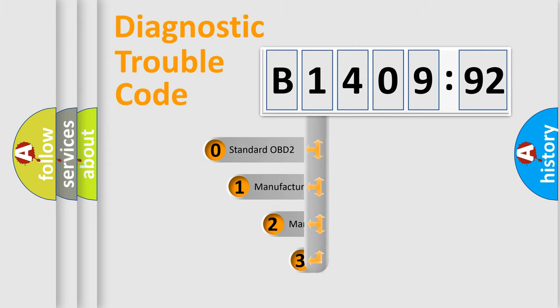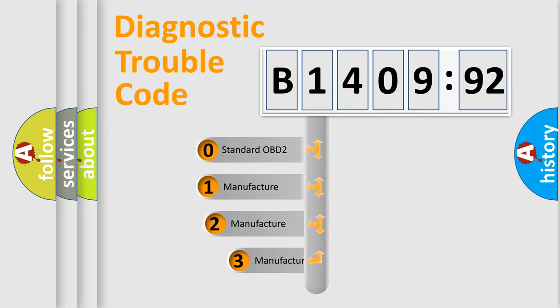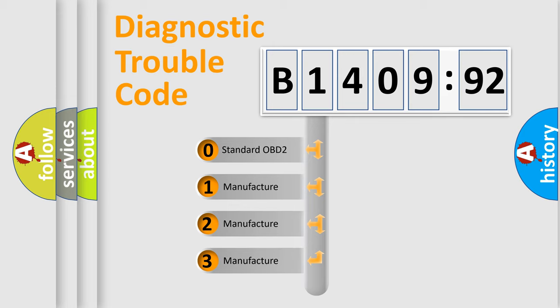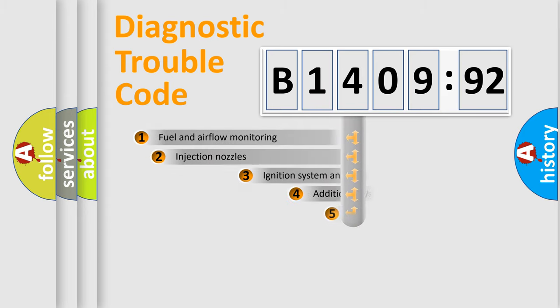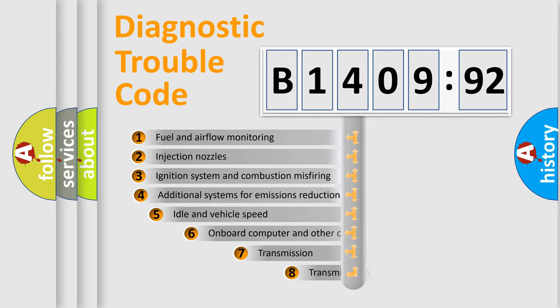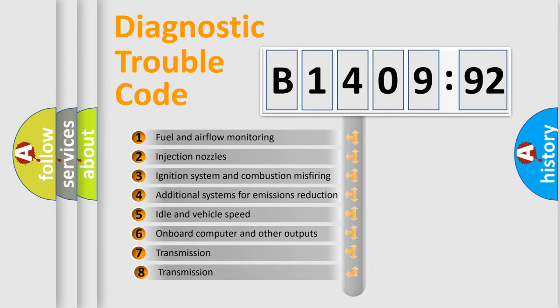This distribution is defined in the first character code. If the second character is expressed as zero, it is a standardized error. In the case of numbers 1, 2, 3, it is a car-specific error.